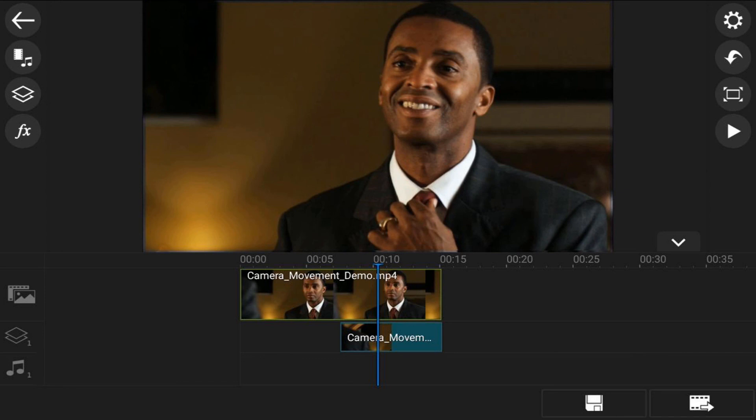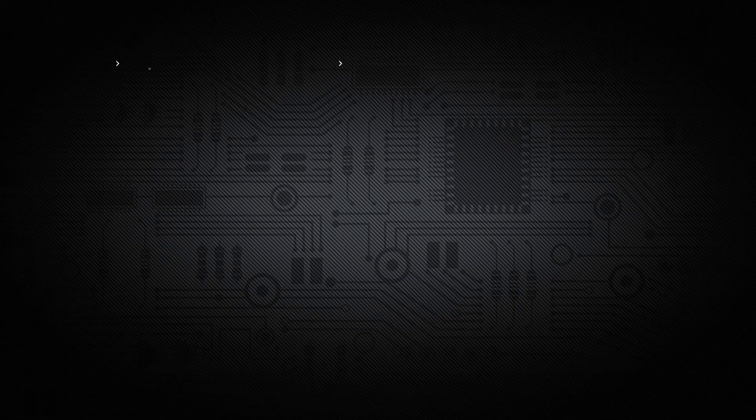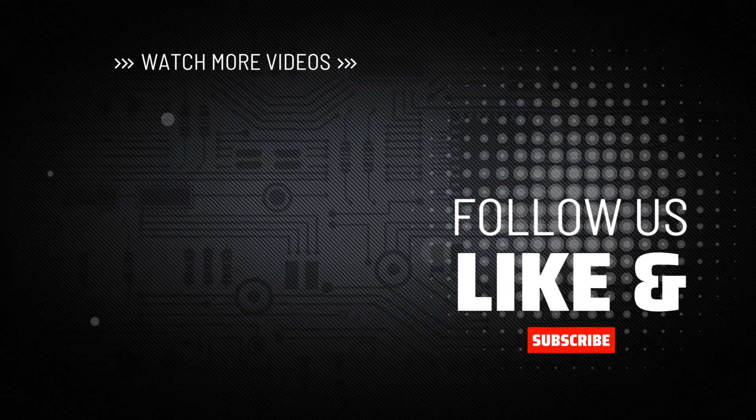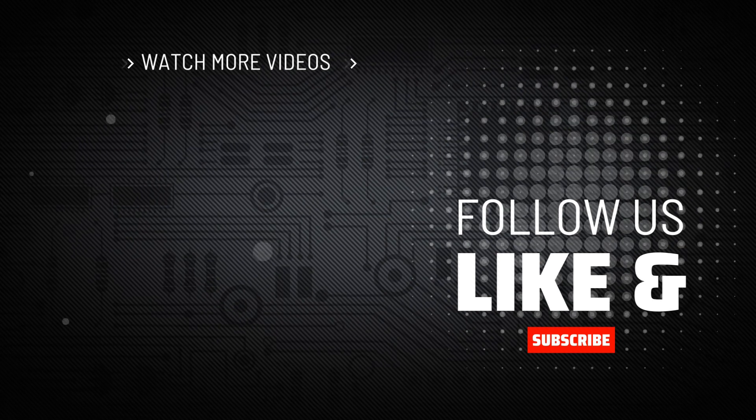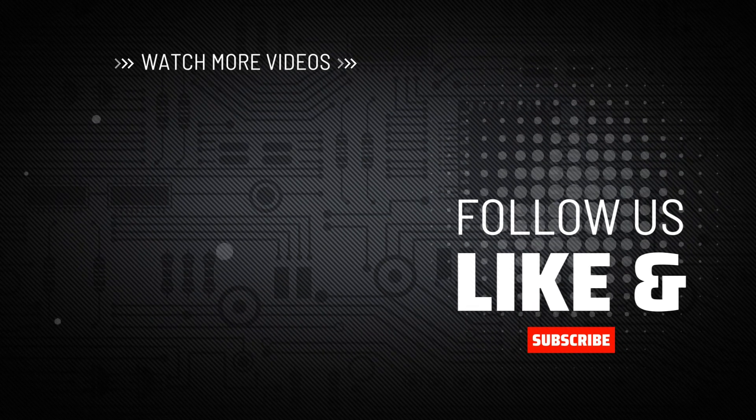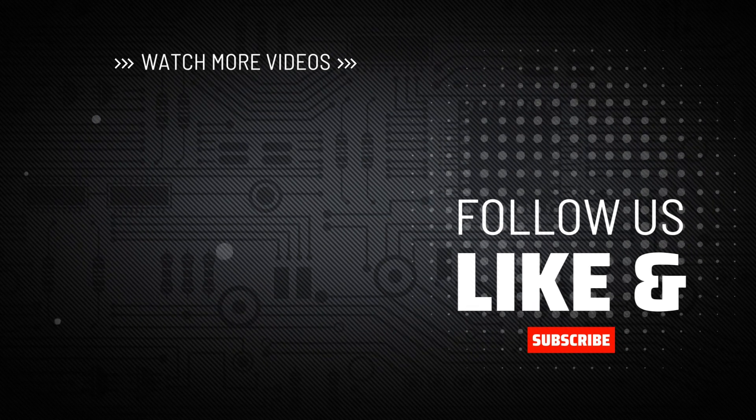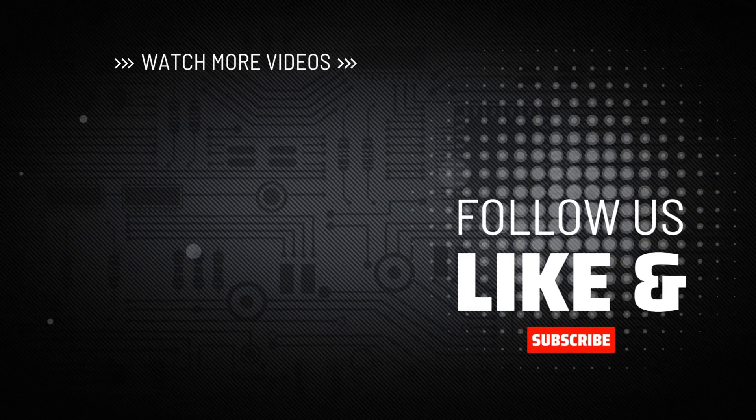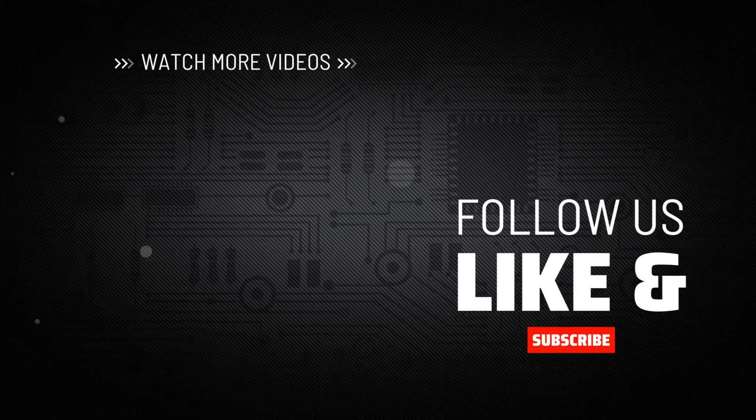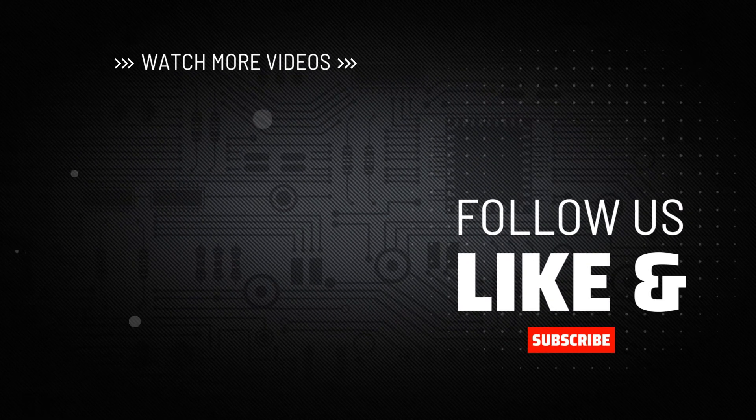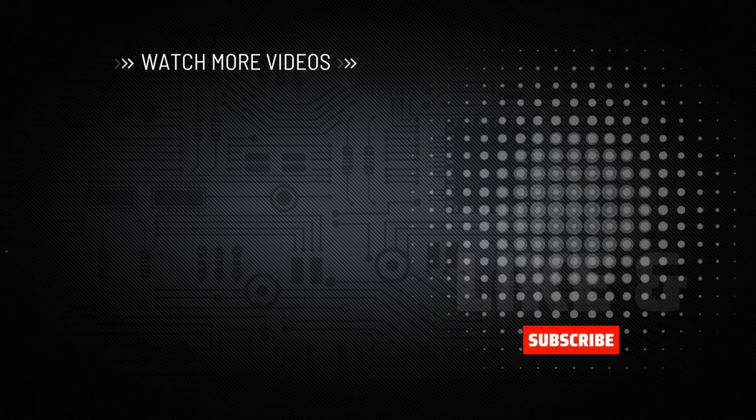If you decide that you like what the PowerDirector video editor app can do and want to try it out, I'll leave a link in the video description. Don't forget to drop me a comment and a like down below. Thanks for watching, we'll see you again soon.